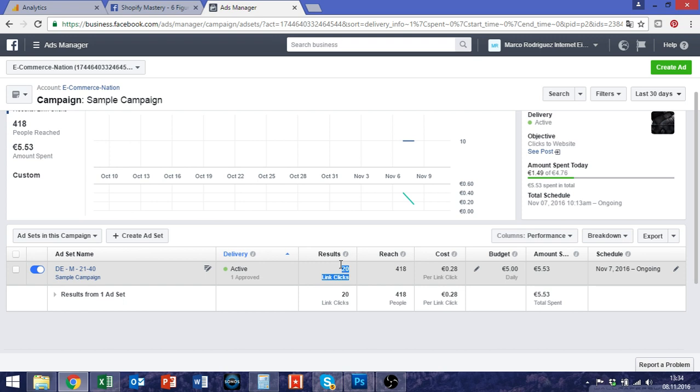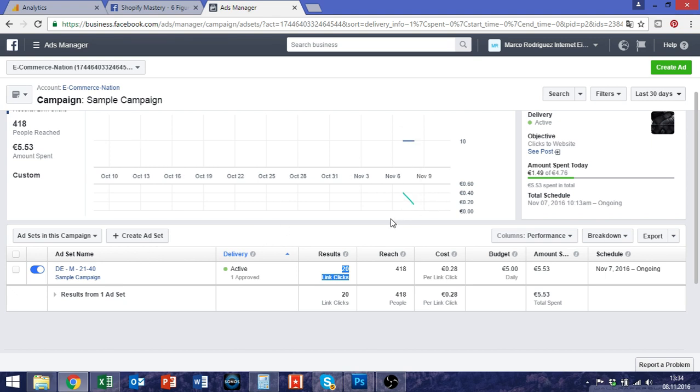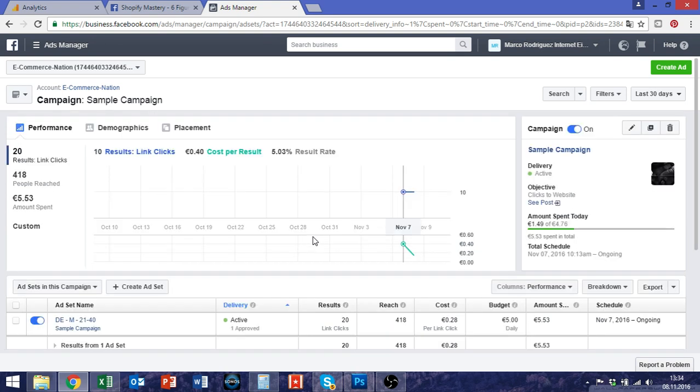There is one exception and this is if you realize that the reason why they don't buy is a very specific one. For example if you use tracking software and people visit your store and as soon as they click on your product page they leave immediately after a second then you know okay maybe something is wrong with my product, with my price or whatever.